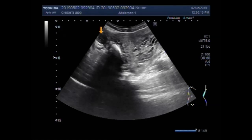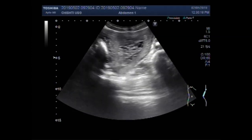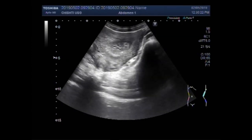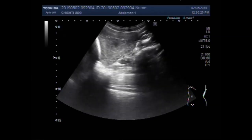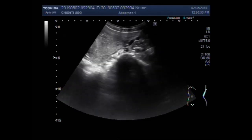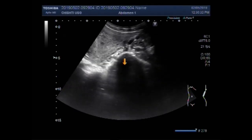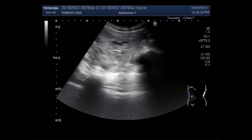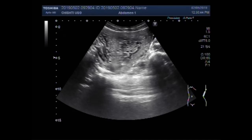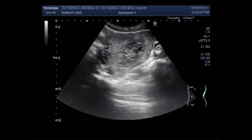Now you can see this is the left ovary. This is the right ovary, where the molar pregnancy is seen inside the uterine cavity.